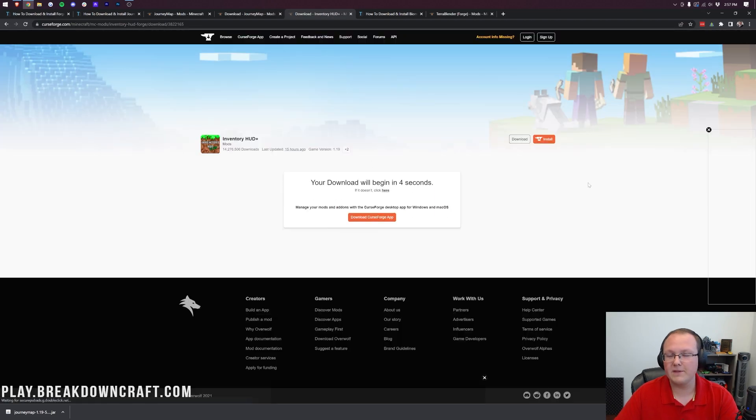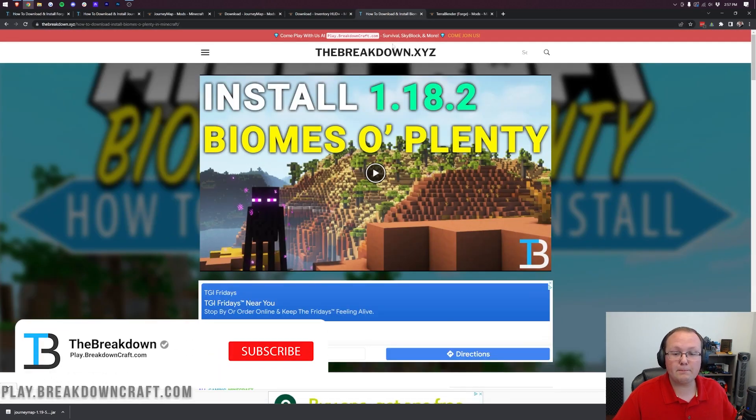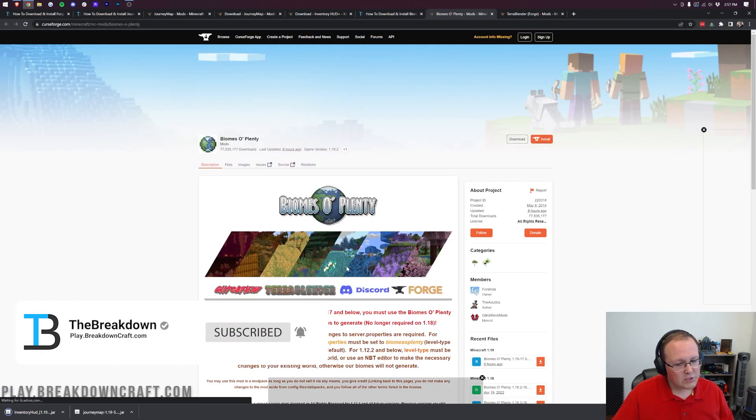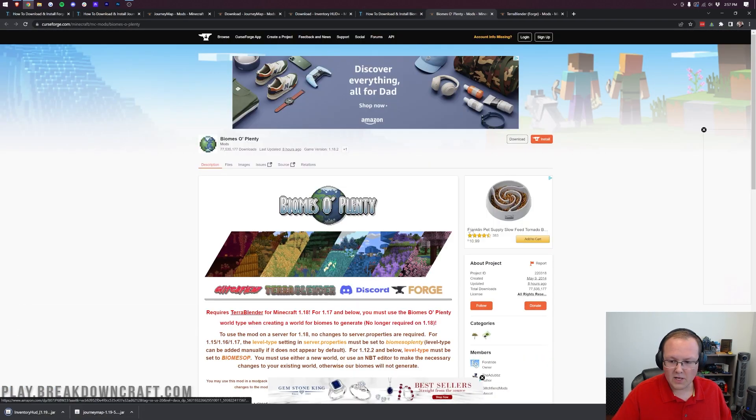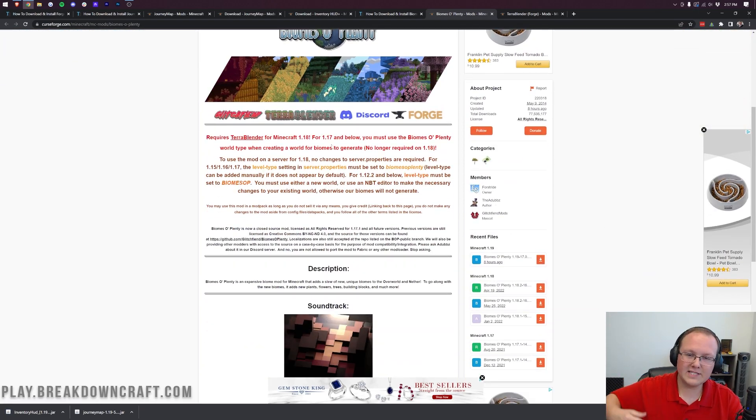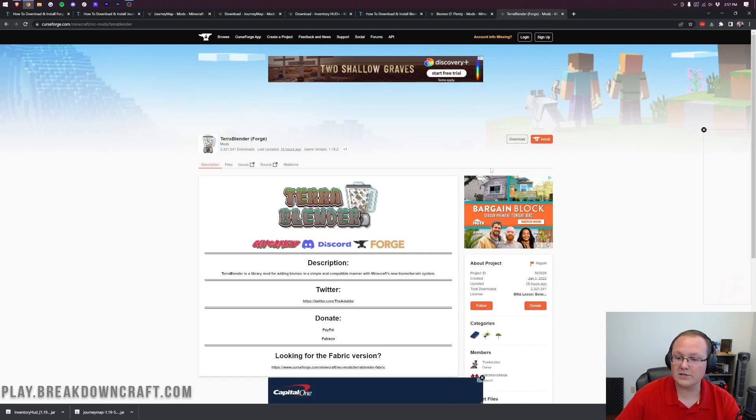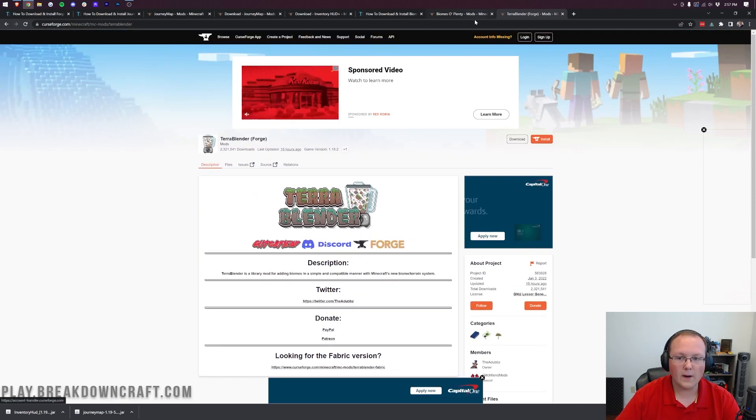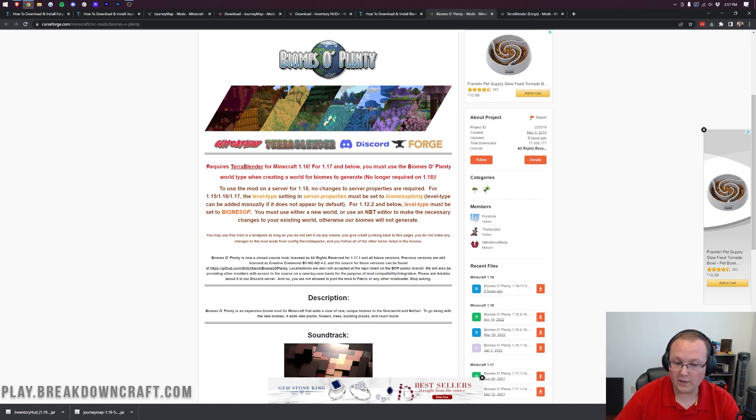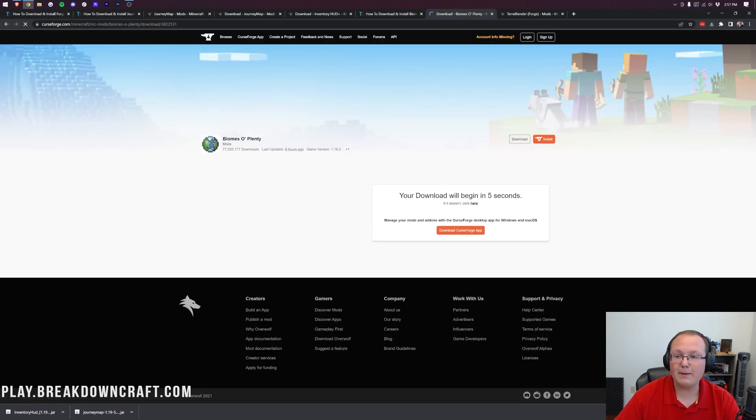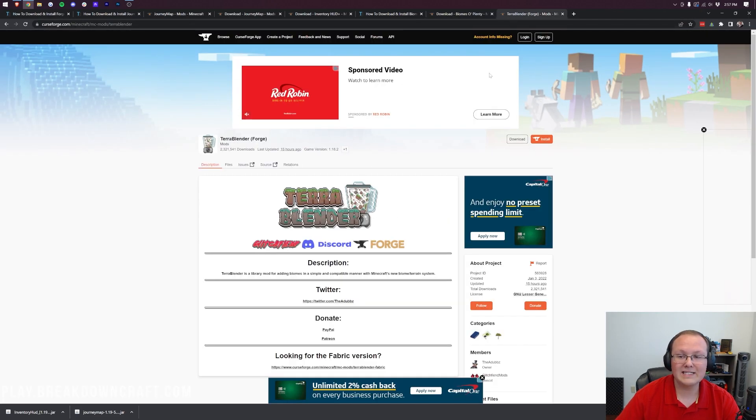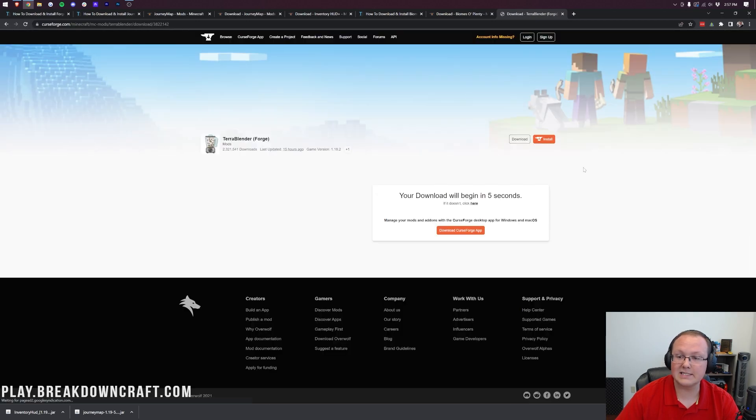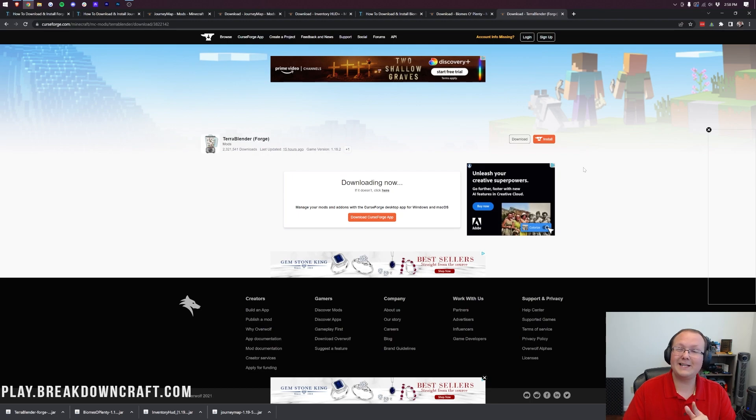Same thing for Biomes O'Plenty—go to our website, click the yellow download button. But sometimes you might install a mod and it'll say it requires something. Biomes O'Plenty requires Terra Blender. Compatibility mods are something that plague so many Minecraft mods, and unfortunately Biomes O'Plenty is one of them. Scroll down and download the 1.19 Biomes O'Plenty mod as well as its compatibility mod Terra Blender.